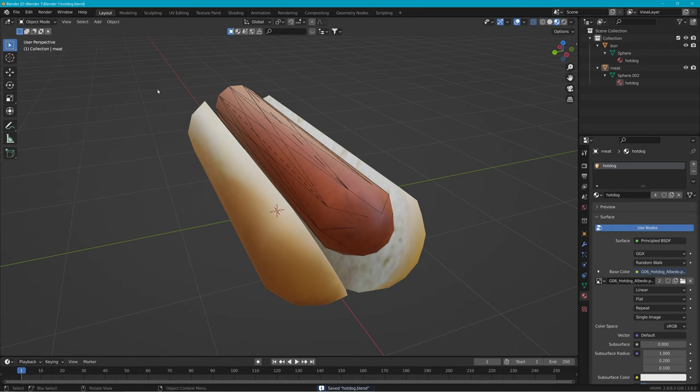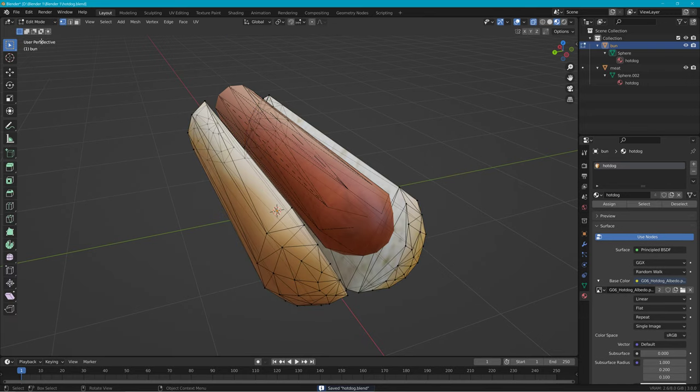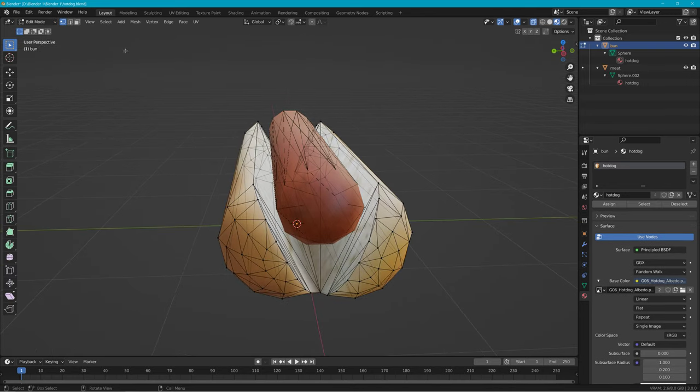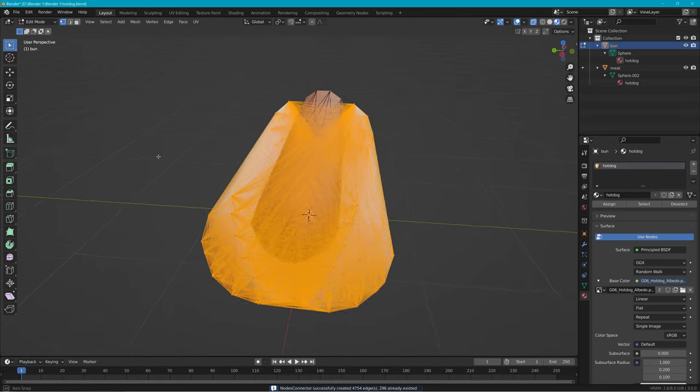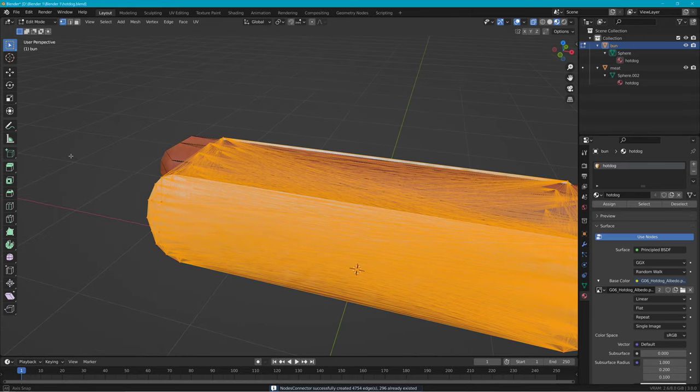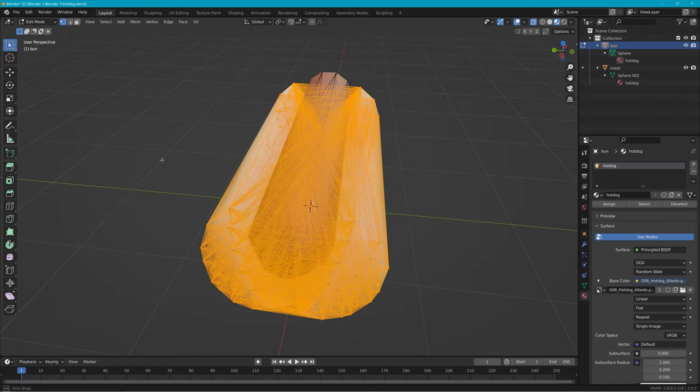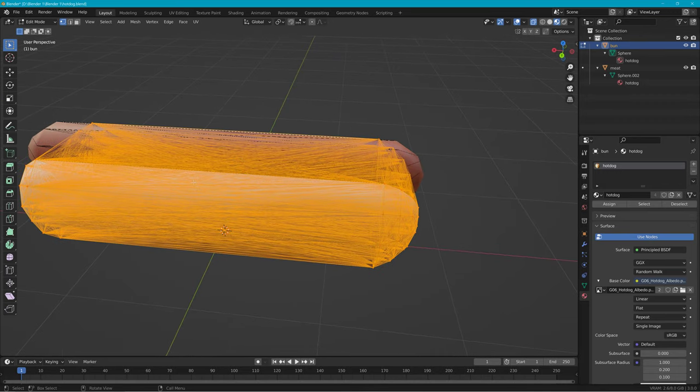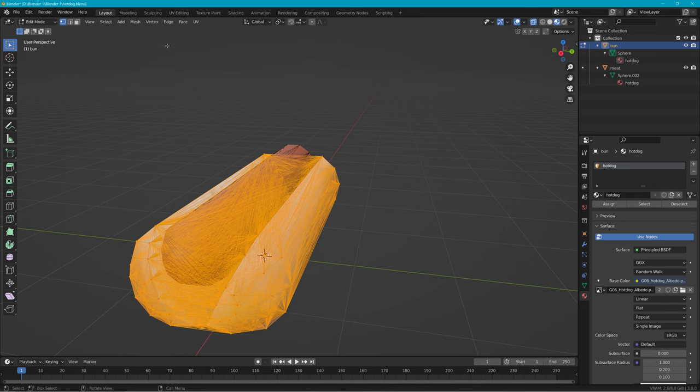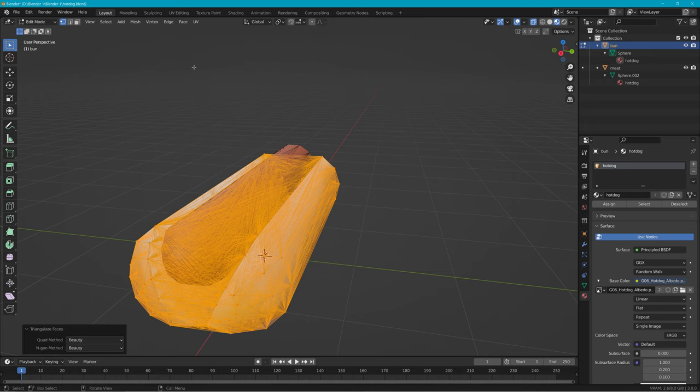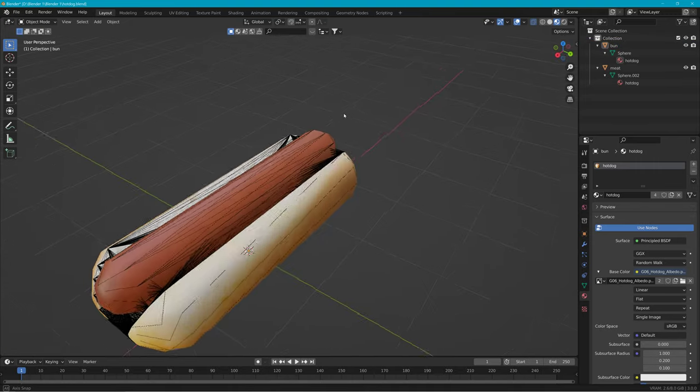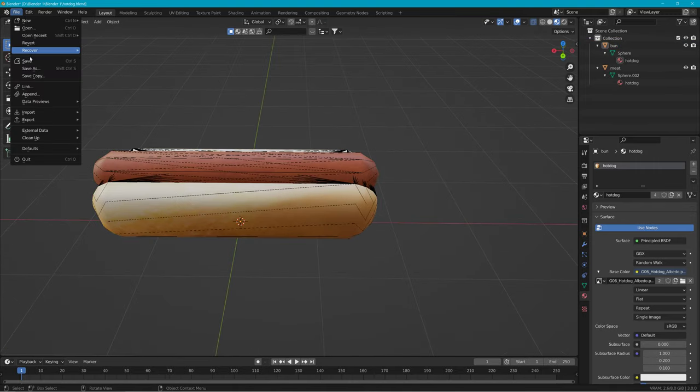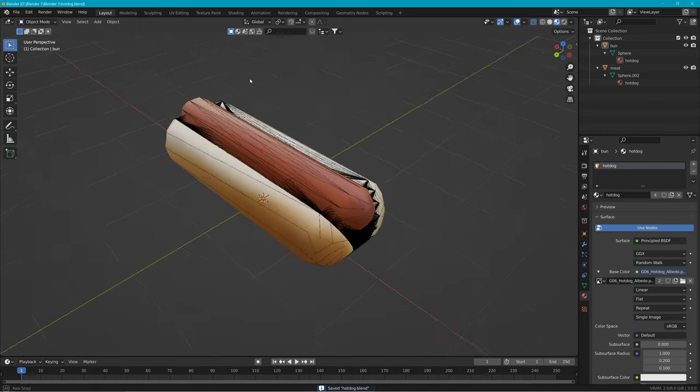I'll do the same thing with the bun. Then I'll pick the bun, go to edit mode, and A to select all. Mesh, J beam, nodes connector. And that just made a ton of connections there, 4,000 something. Face, triangulate faces, object mode. And then I'll unselect everything. And then I'll save it again because it crashes often.